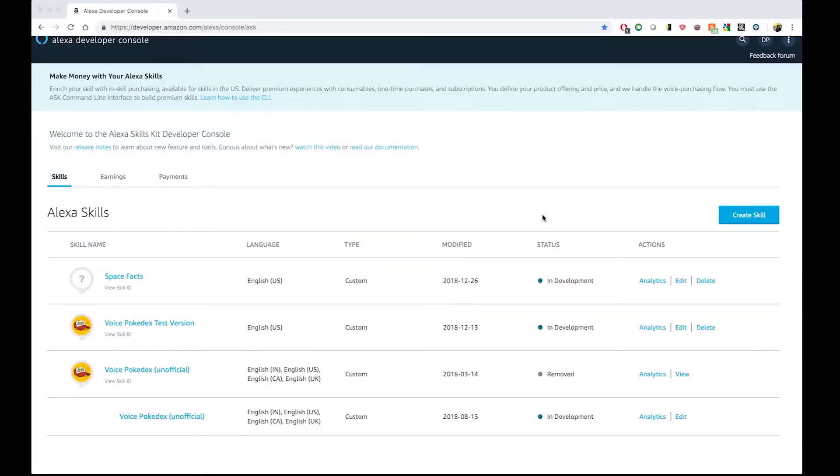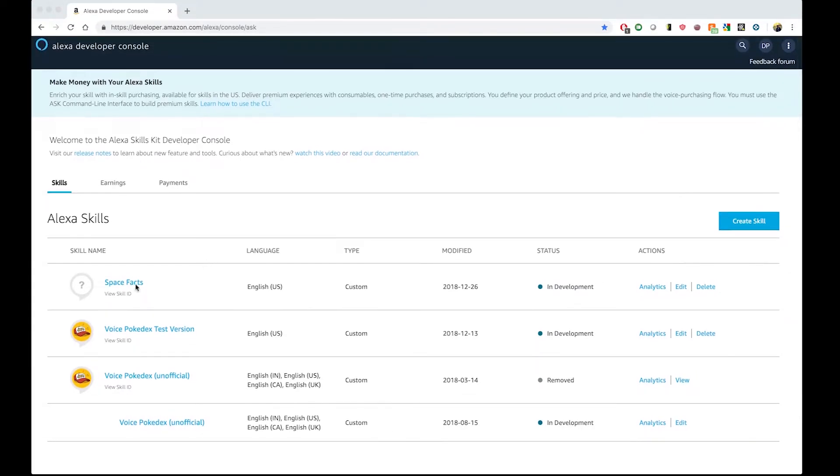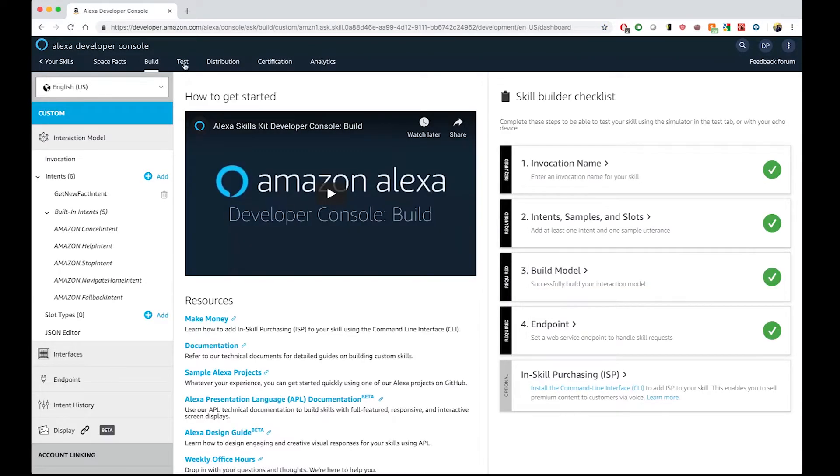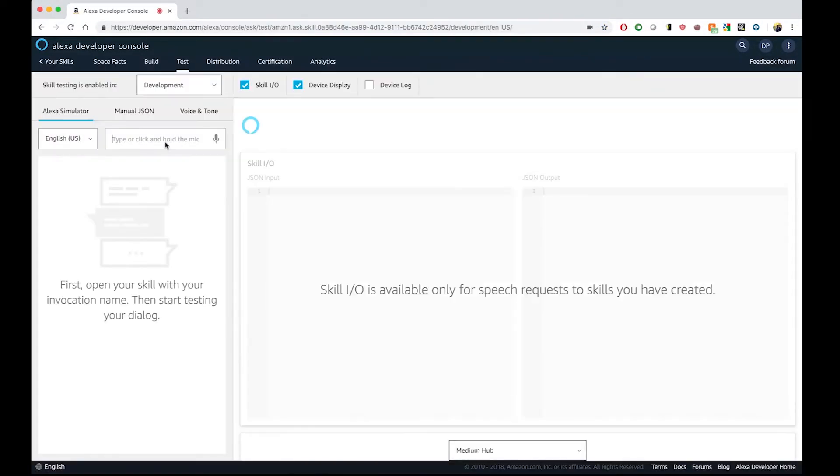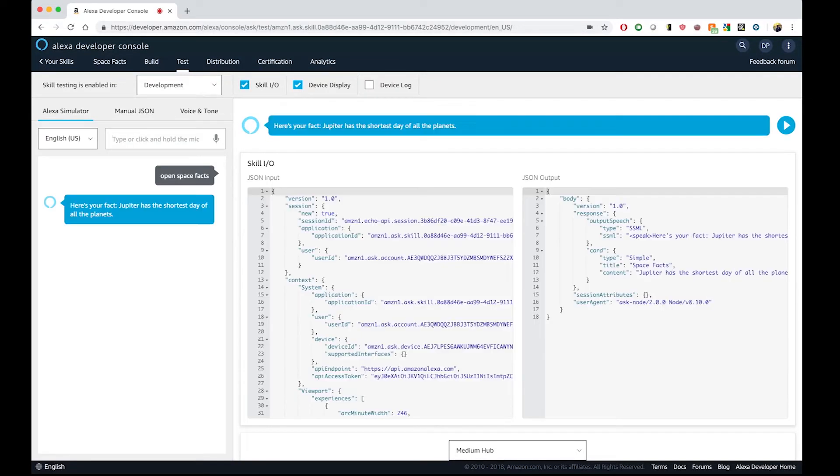All right, so here we are at the Alexa Developer Console, and what I have right here is the same skill that Steve created in a recent video, and what I want to do is to test that everything is working correctly. So, let's type here OpenSpaceFacts. Here's your fact. Jupiter has the shortest day of all the planets. Excellent.